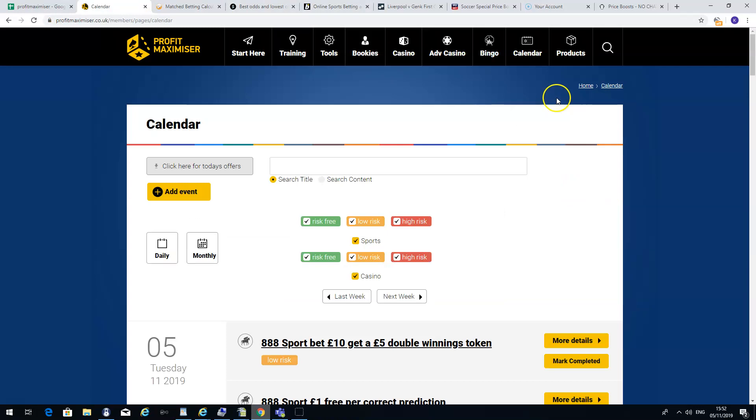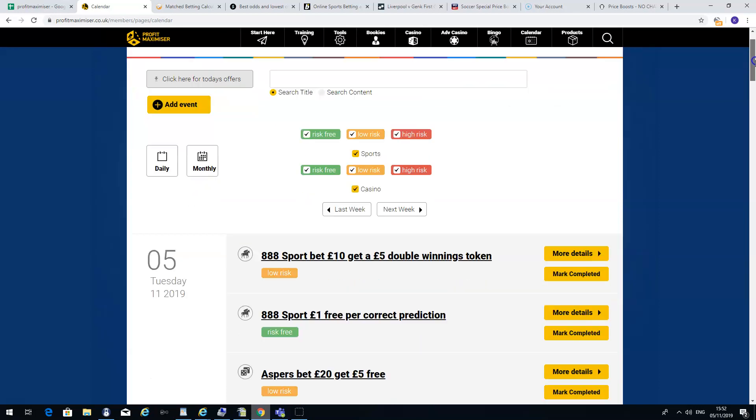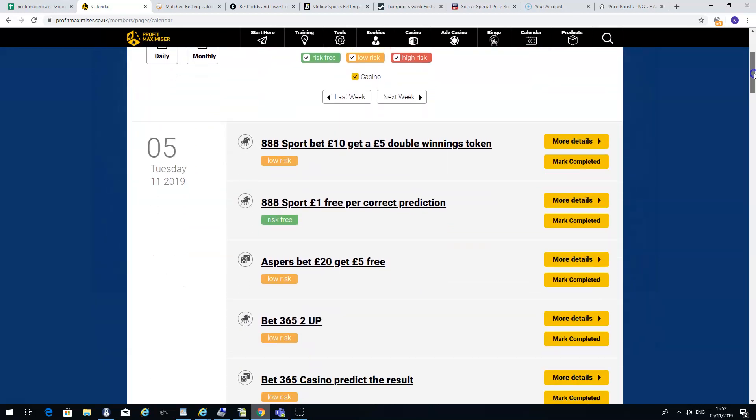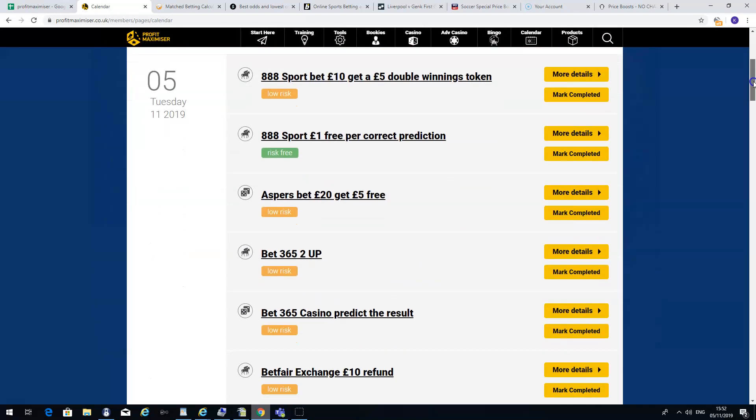Where can you find the price boosts? Well, on the Profit Maximiser website, which I've left a link below in the YouTube video. If you just look down the left below the video, you'll see some links to it. On Profit Maximiser, they have a calendar and they have daily offers.